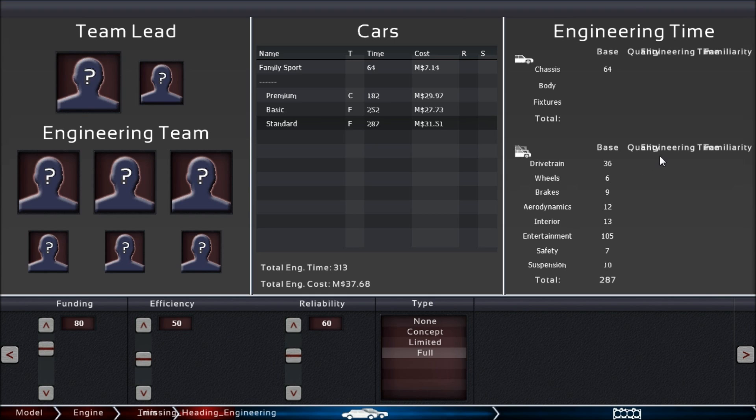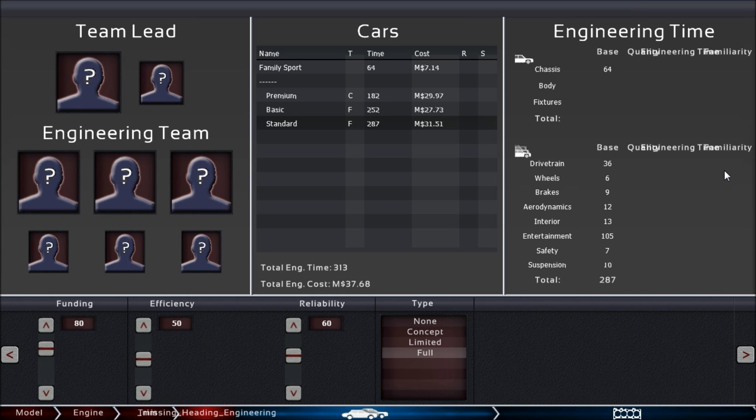You also have a familiarity slider. This will be—the more your company engineers something, the easier it will get after that to engineer. If you engineer something three times, you may get a bonus of like 20% off the engineering time. If you engineer 50 times, you may be getting a 60% rebate.